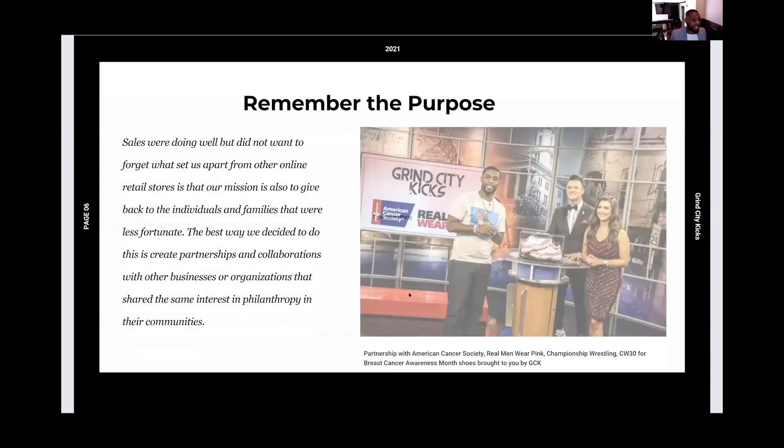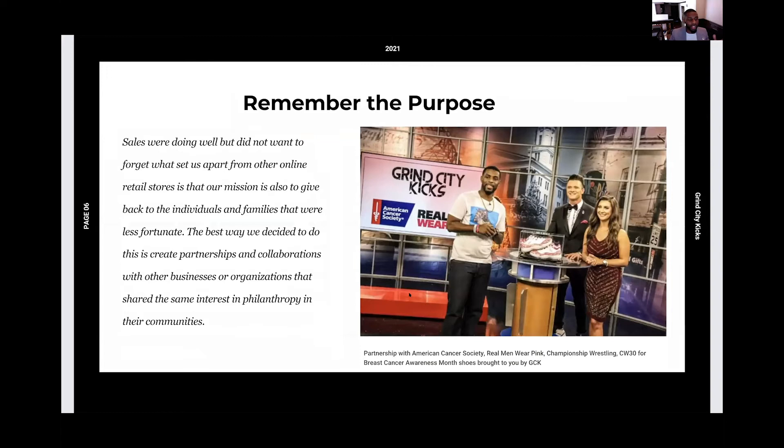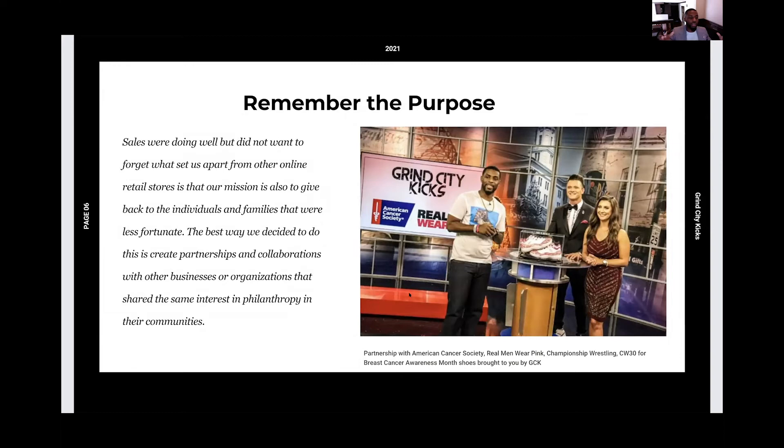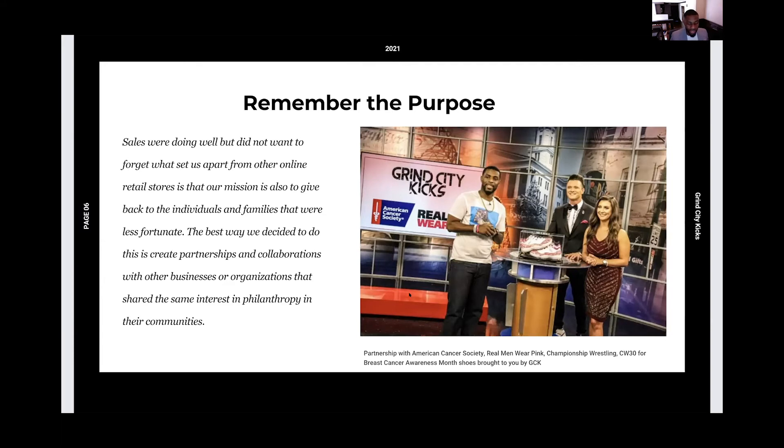Business was good, sales was growing, everything was going right. But we didn't want to lose the reason why Grind City Kicks made Grind City Kicks, which is our purpose, which is giving back to the community. So we use that same concept into partnerships with sports organizations into the community aspect. How can we provide the most impact in our community with not just doing it alone? So what we did was we created partnerships and collaborations with other organizations and other businesses in the community to provide an impact. As you can see here on the right of the screen, we partnered with or we collaborated with American Cancer Society to fight against breast cancer.